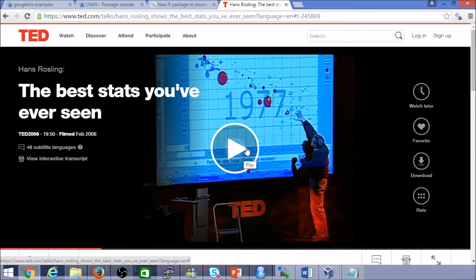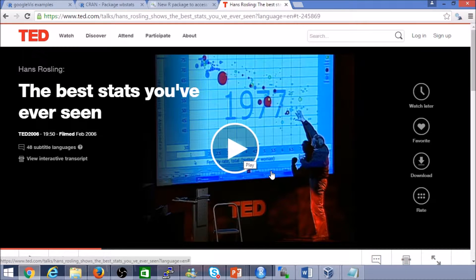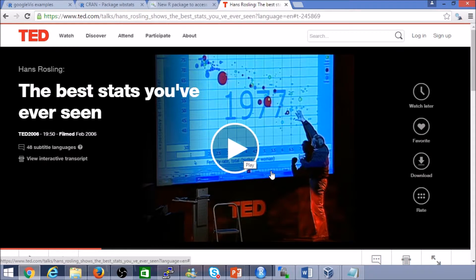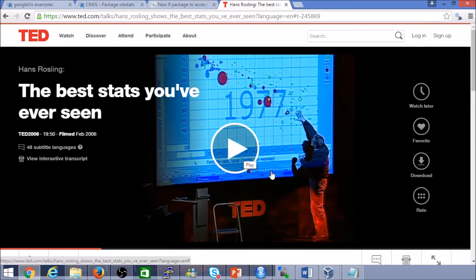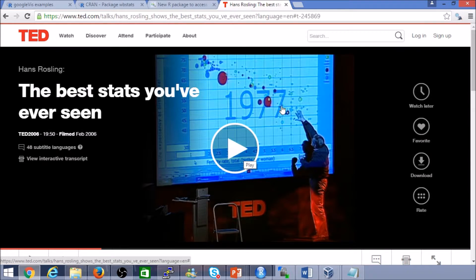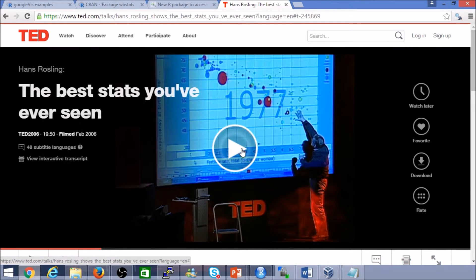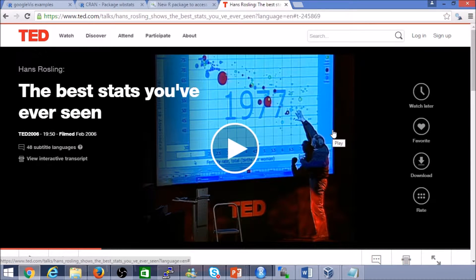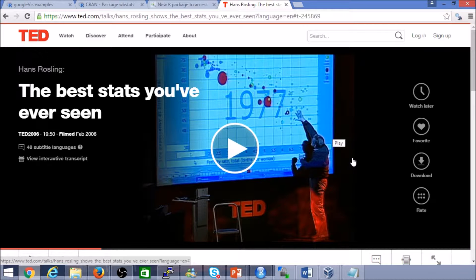But one of the things, or two of the things that Hans had at his disposal was number one, data, and number two was a great visualization tool, and of course credit to himself for his storytelling capabilities.